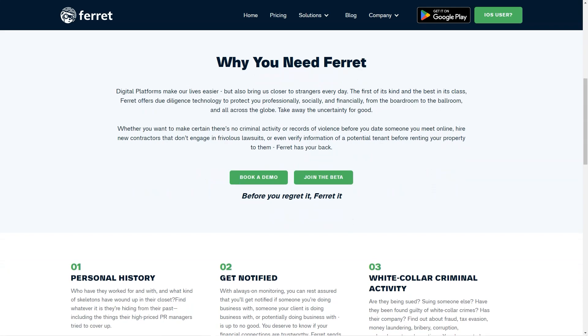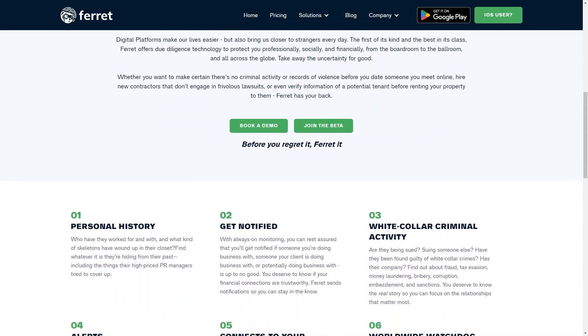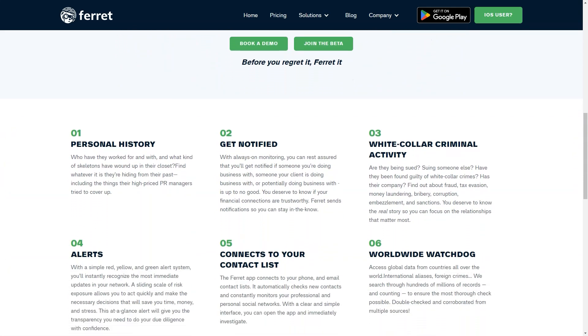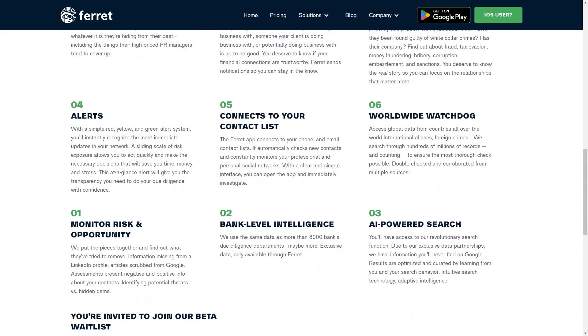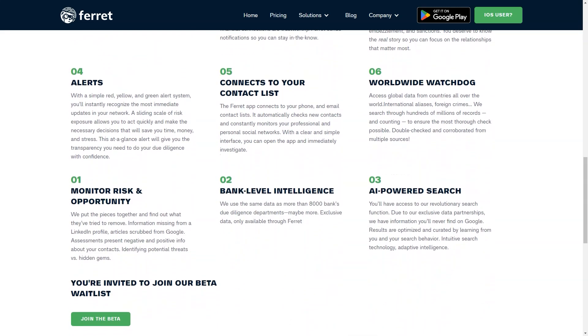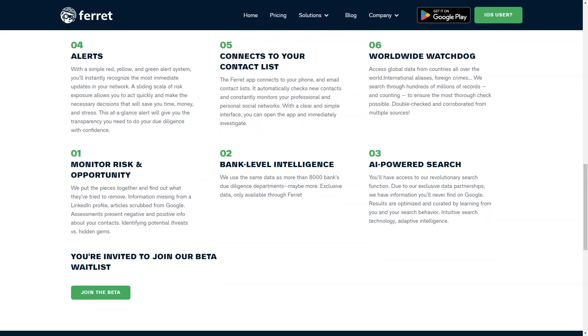All in all, Ferret is a powerful tool that can help you make informed decisions about who you can trust. It's a combination of cutting-edge technology and old-fashioned due diligence that can give you peace of mind regarding your personal and professional relationships. So what are you waiting for? Give Ferret a try today!